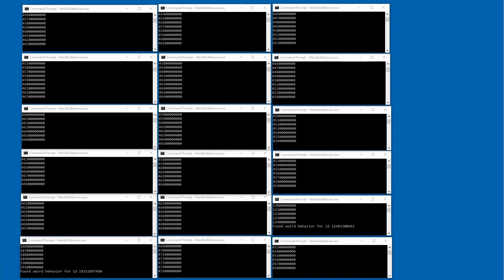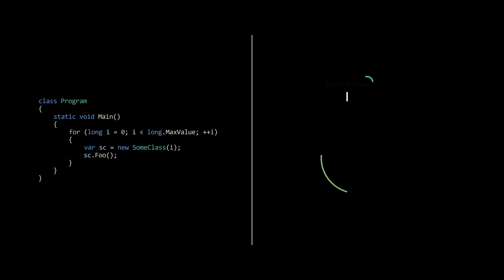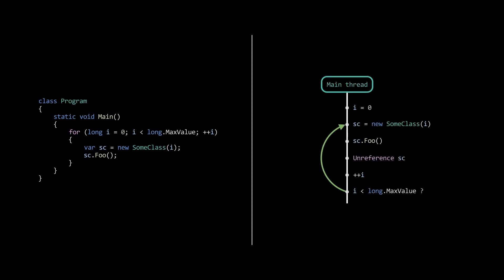So how do we find the cause and how to fix it? Let's go back to the main loop of the program and add a different view of what's happening. The thread starts with setting i to 0. It then instantiates some class and calls the foo function on it. At the closing bracket, it un-references the object stored in sc, increasing i and goes back to the top.